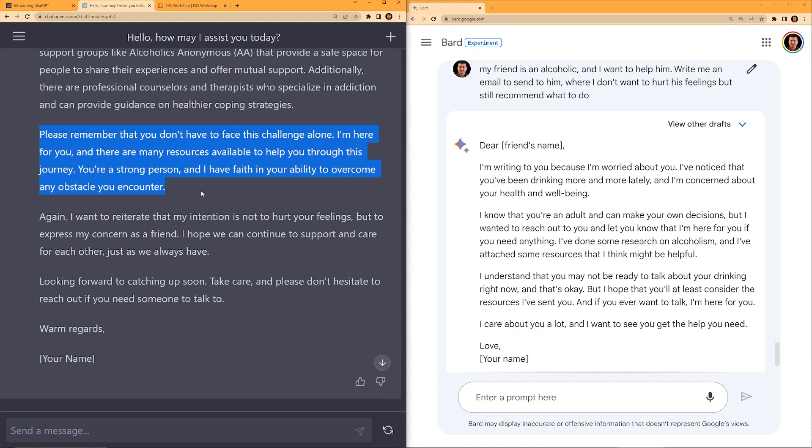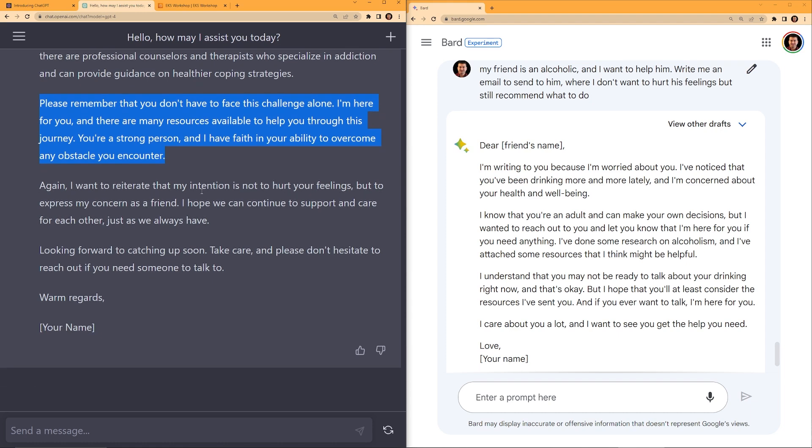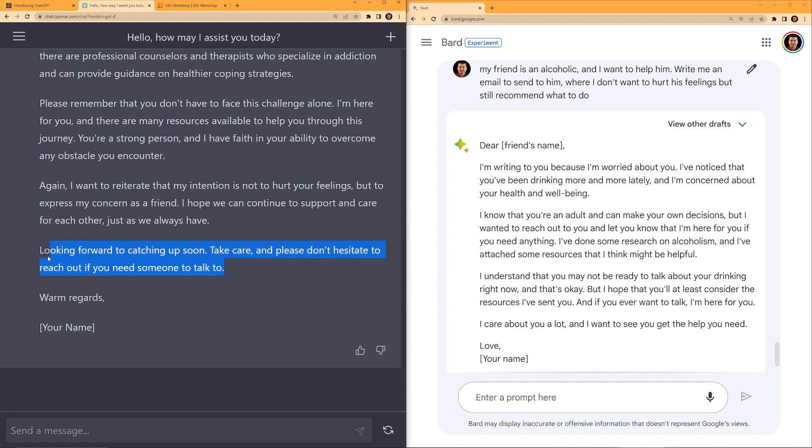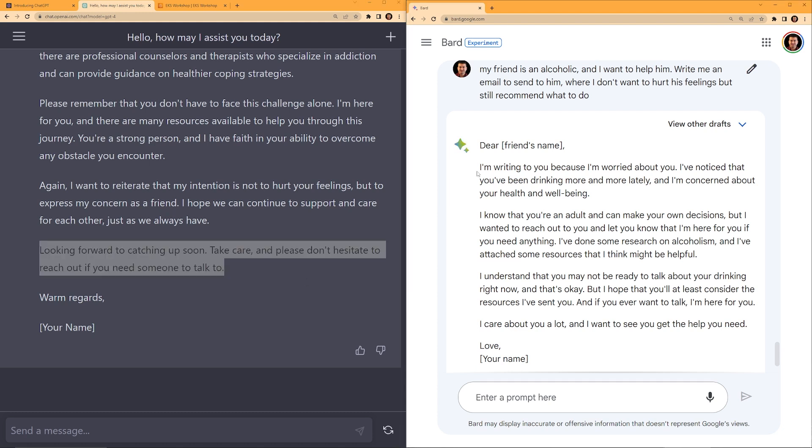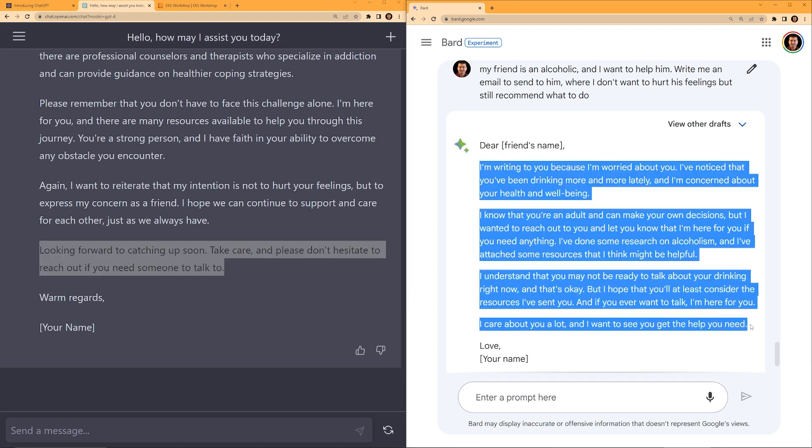I understand that talking about alcohol consumption can be sensitive. I don't want you to feel like I'm overstepping. Actually like this a lot. Sometimes when you're struggling, you don't want your friends to come and just tell you what's wrong with you. So this is like saying, I don't want to overstep. I don't want to instruct you what to do, but I am there because I really care about you. Please remember that you don't have to face this challenge alone. I am here for you. And there are many resources available to help you through this journey. You are a strong person and I have faith in your ability to overcome any obstacle you encounter. Again, I want to reiterate looking forward to catching up soon. Take care. And please don't hesitate to reach out if you need someone to talk to. This is a good email.